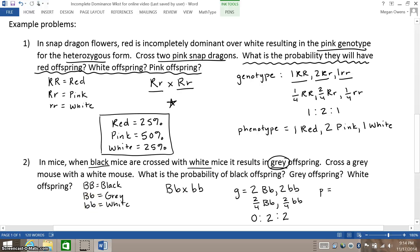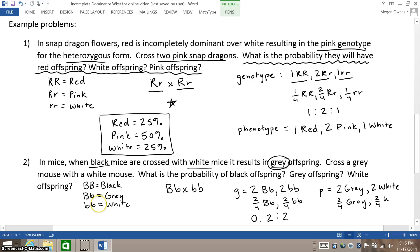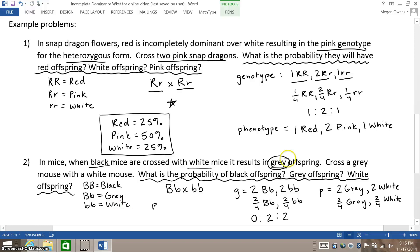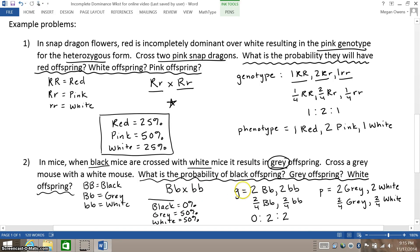The phenotype would be two gray for the Big B little b genotype, and two white for the homozygous recessive genotype. Some teachers might write that as two out of four gray and two out of four white. The probability of black is zero percent — impossible, not going to happen. The probability of gray is two out of four or fifty percent, and similarly, the probability of white is two out of four or fifty percent. So this is the answer to what the question is asking.